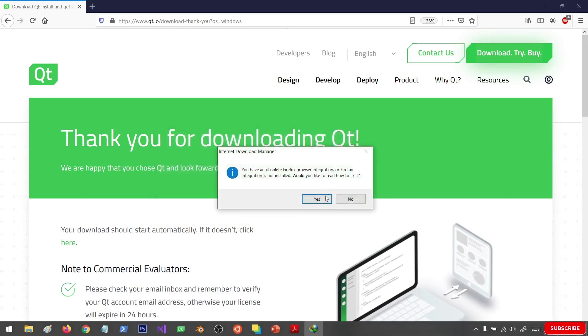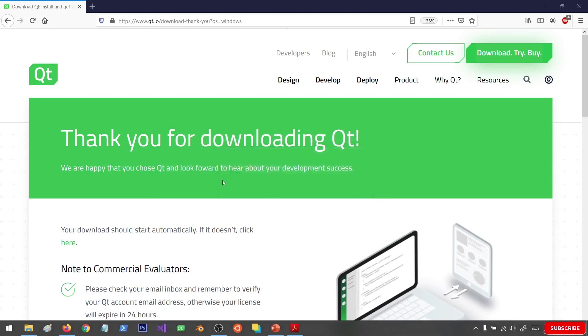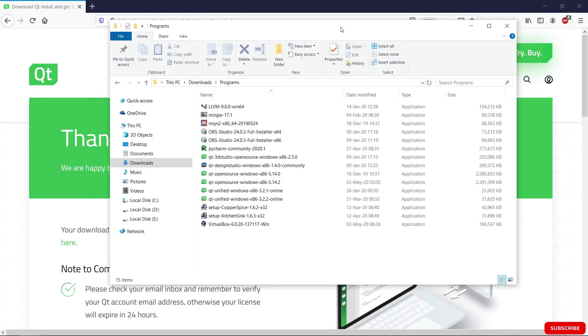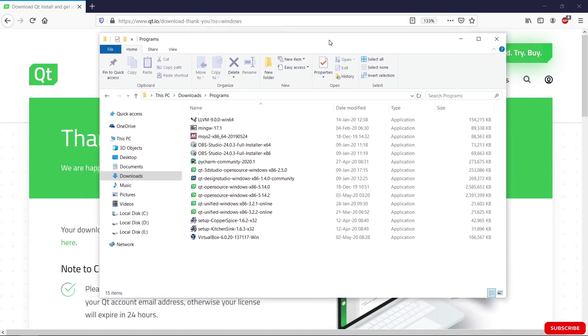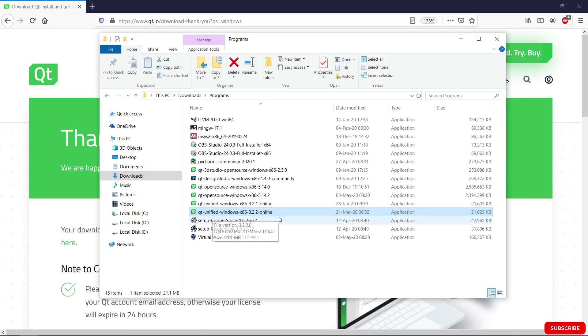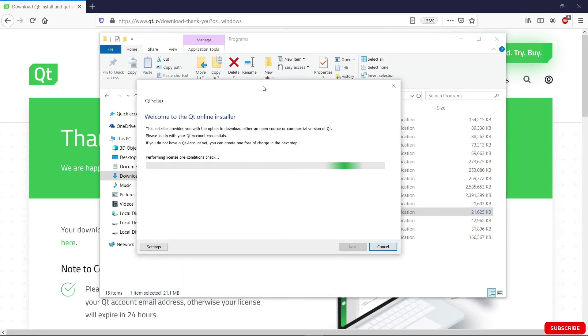Hit download and it's going to start downloading. I am going to cancel out of this because I already have Qt downloaded. I am going to bring up the location where my Qt download is. You see it is the one here: Qt unified Windows x86 322 online. I'm going to click on this to start my install and it's going to bring up this window here.